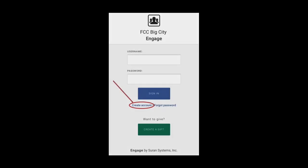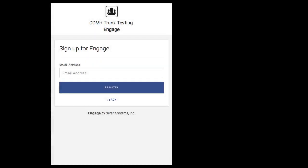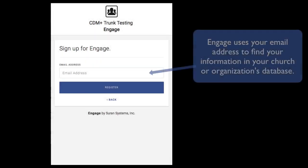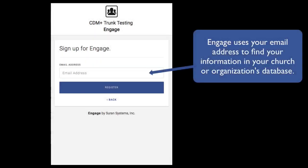When I tap create account, Engage will ask for an email address. Engage will use this address to send a confirmation email later in the signup process and will also use this email address to look up my information in First Community Church's database.